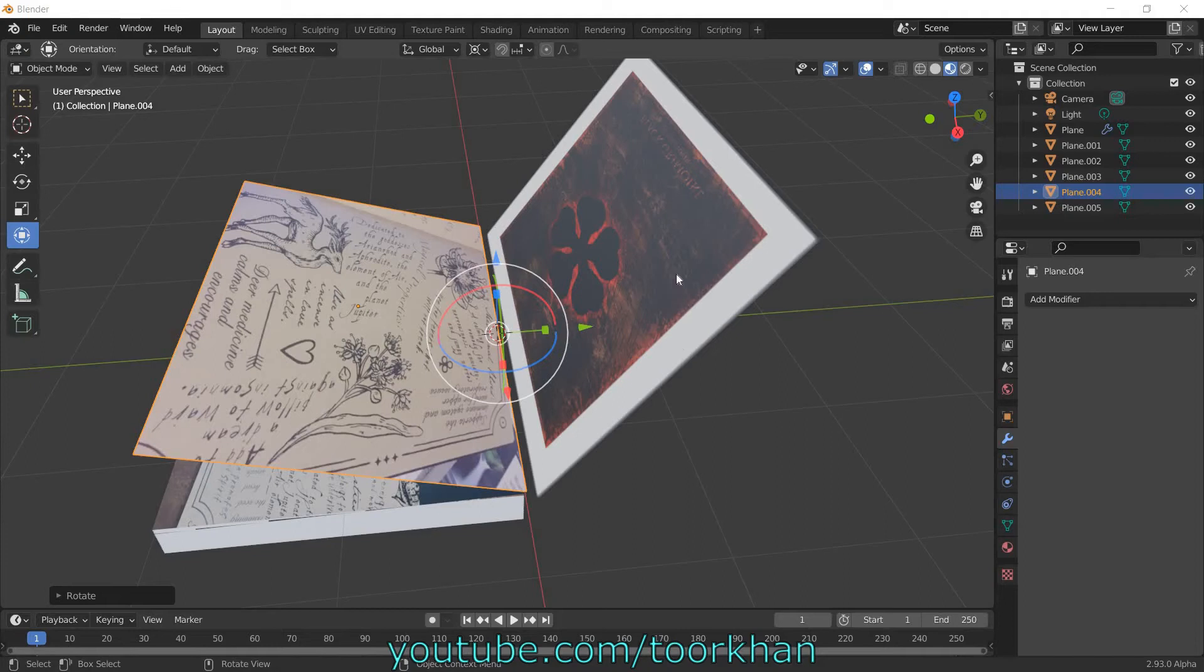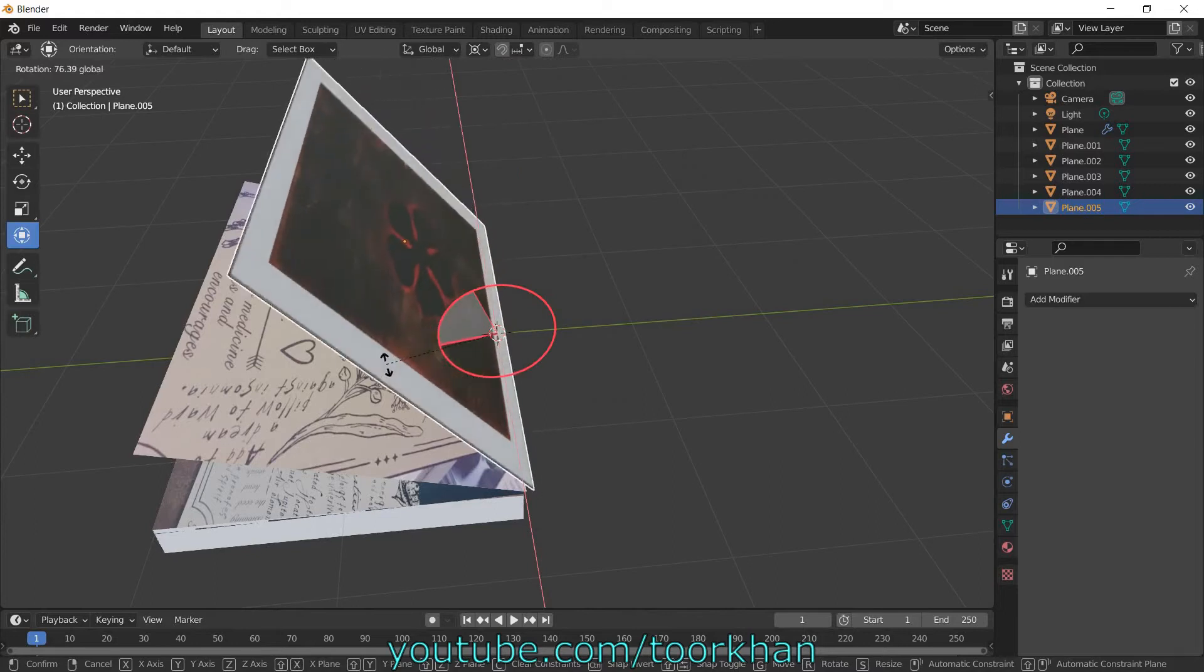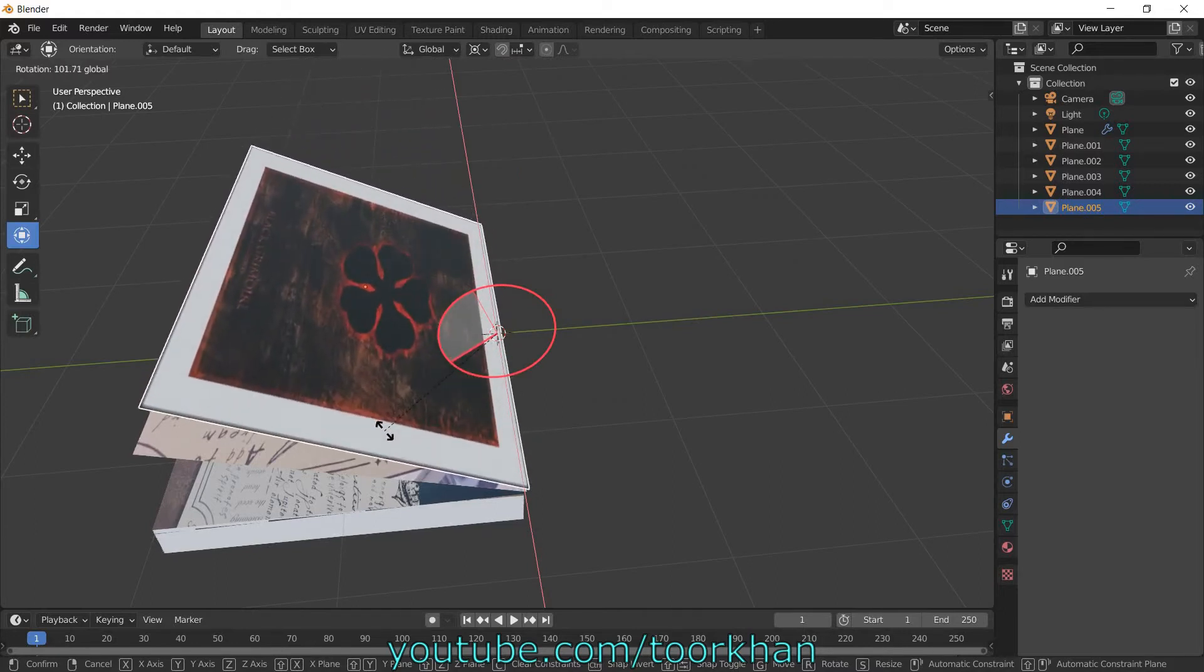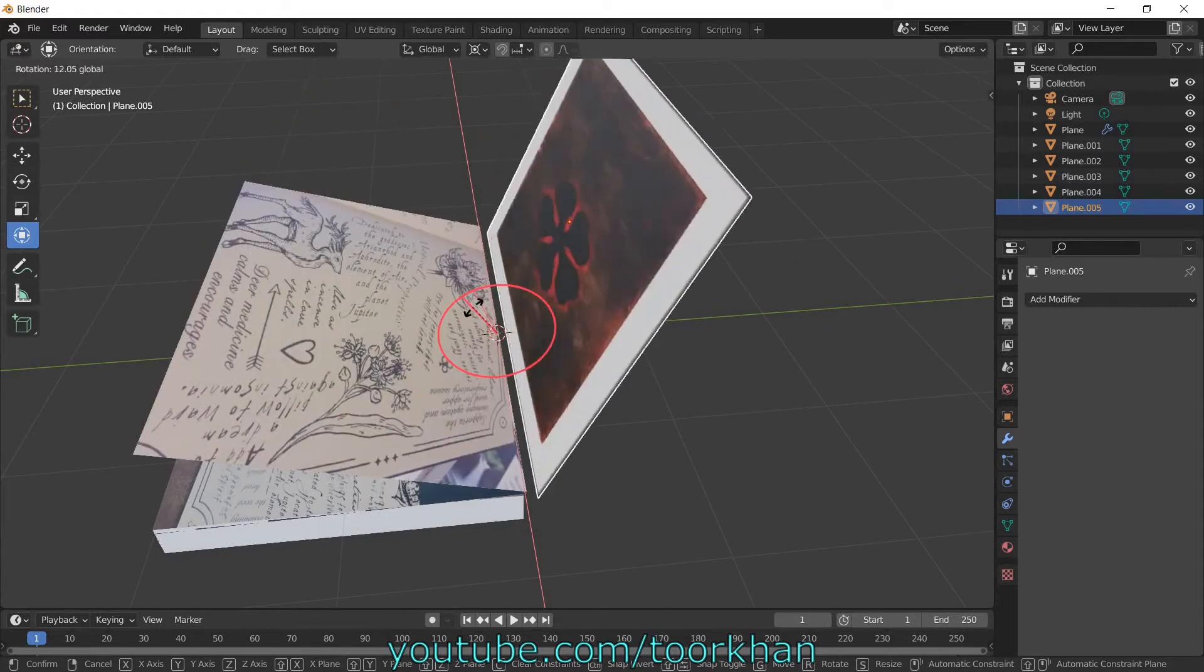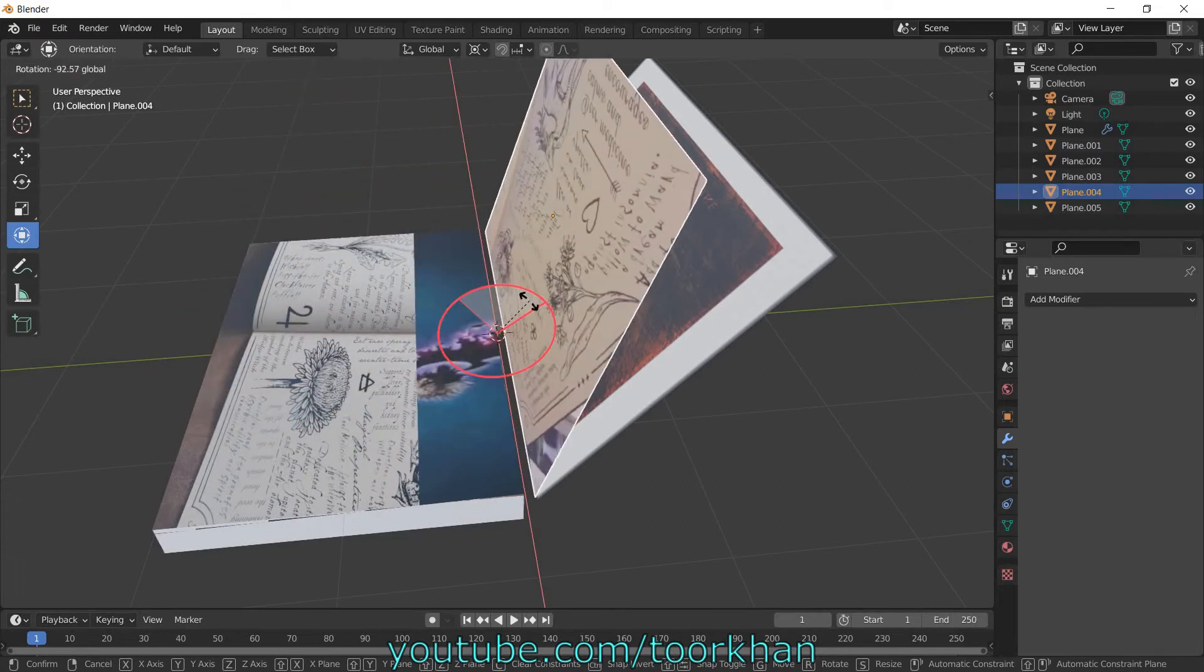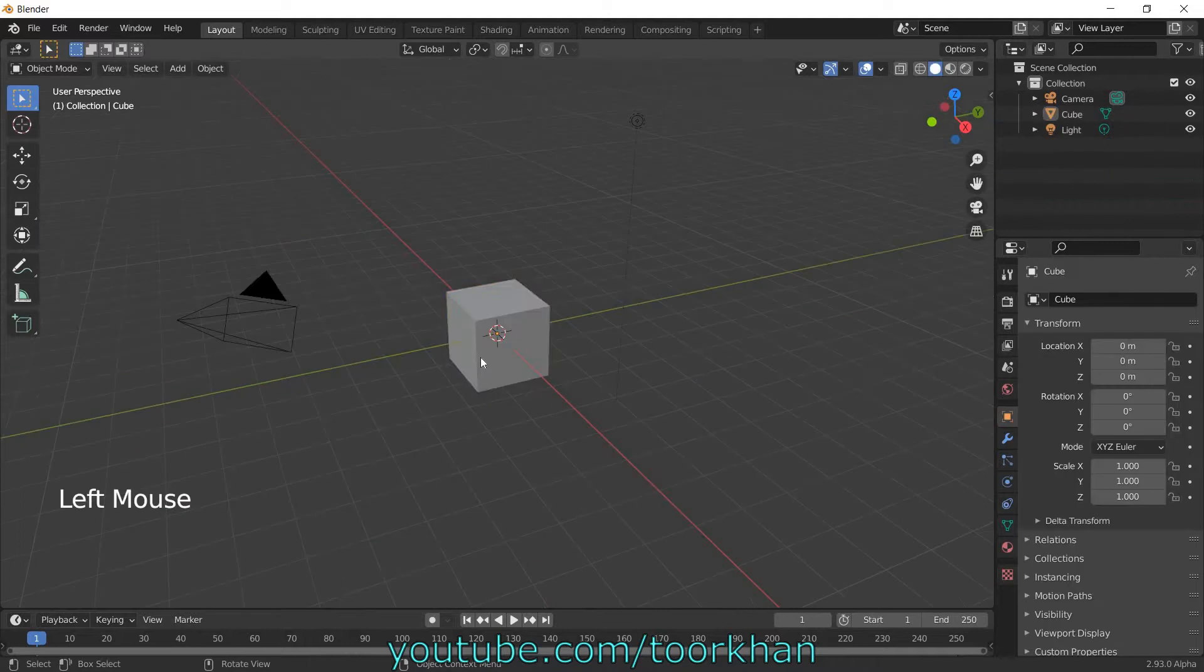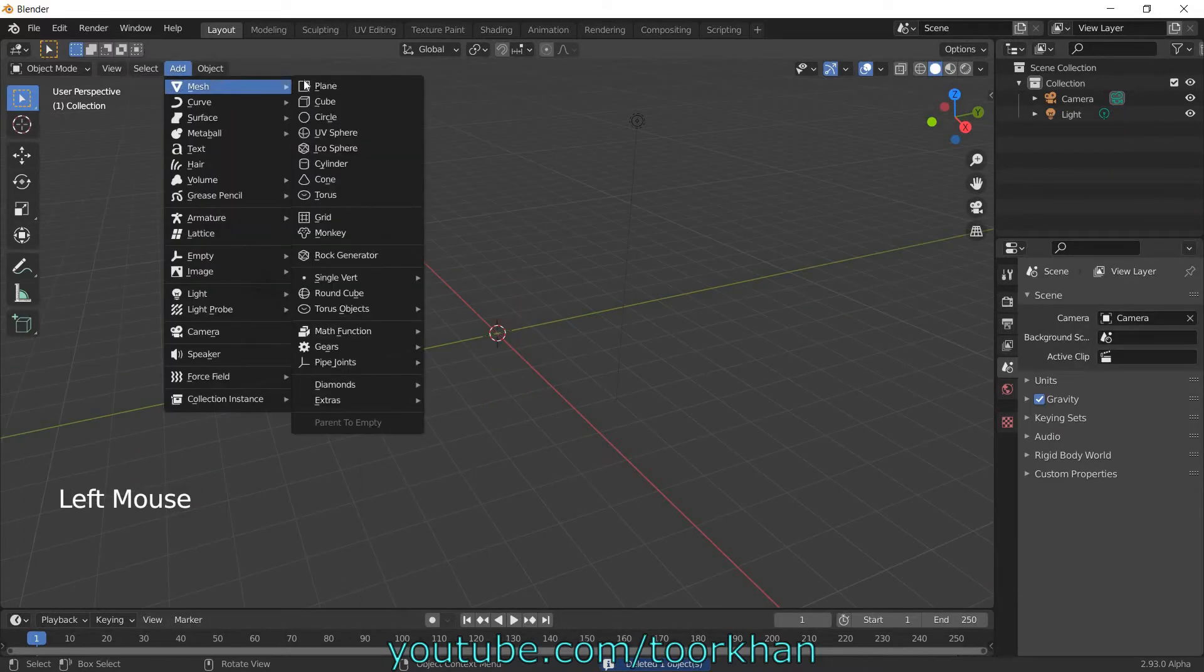Hello everyone, at the end of this tutorial you will be able to make this Astra Grimoire book. This is a Japanese book and very nice book. So if you want to make a book, you can just follow this tutorial. Just delete this cube and add a mesh plane.